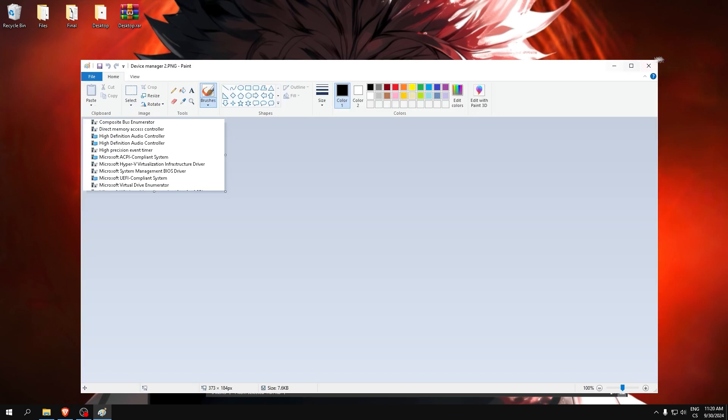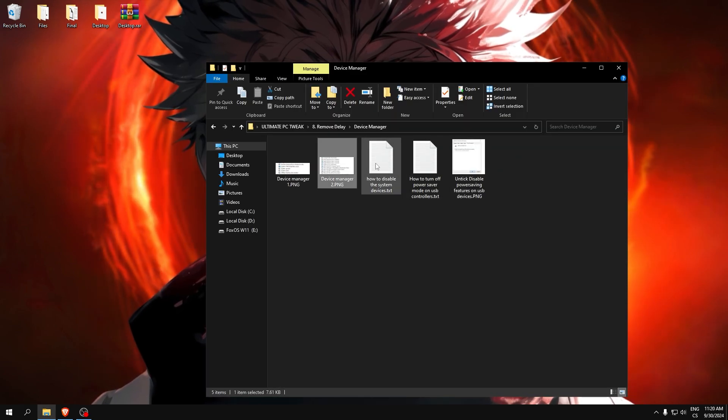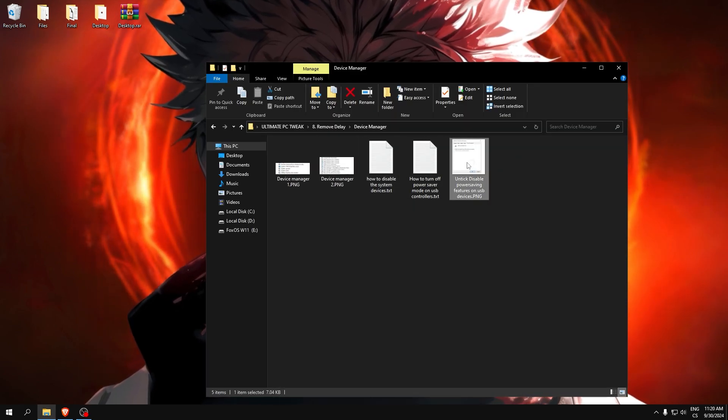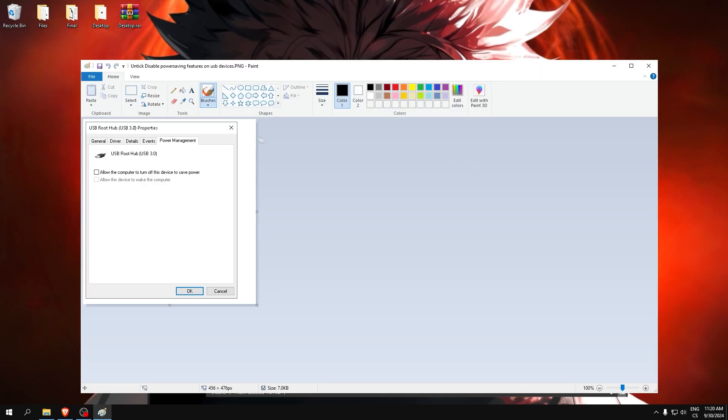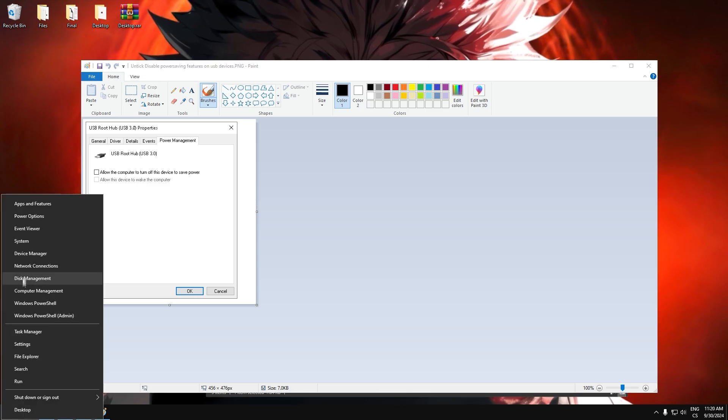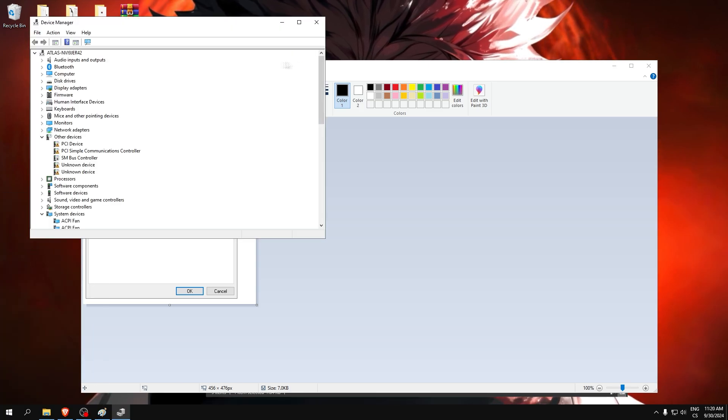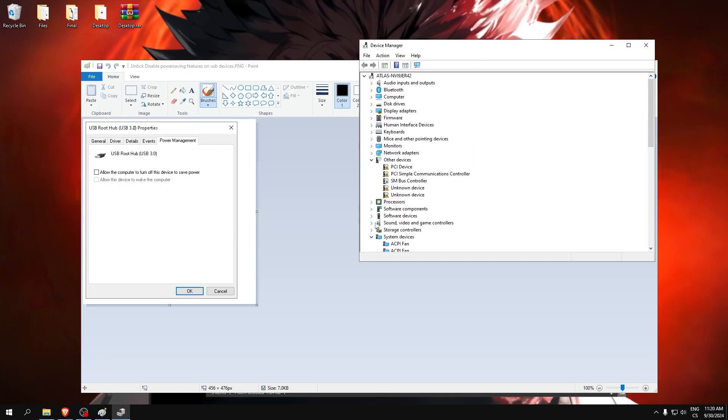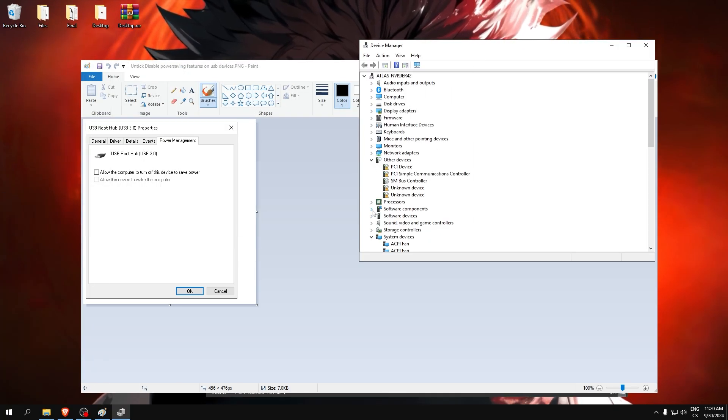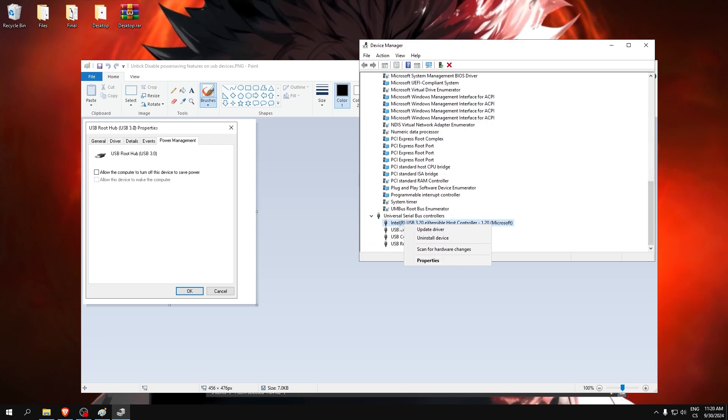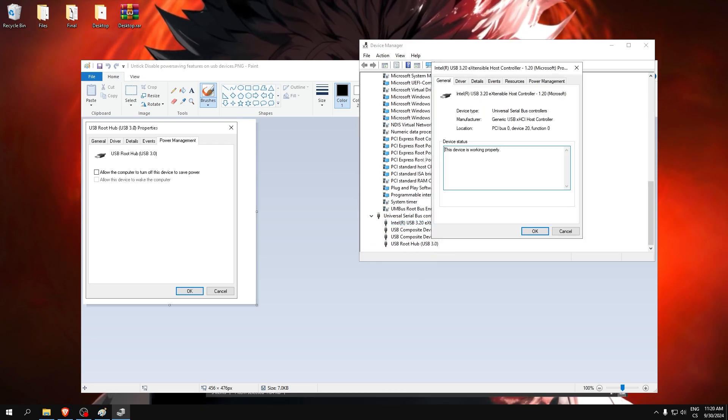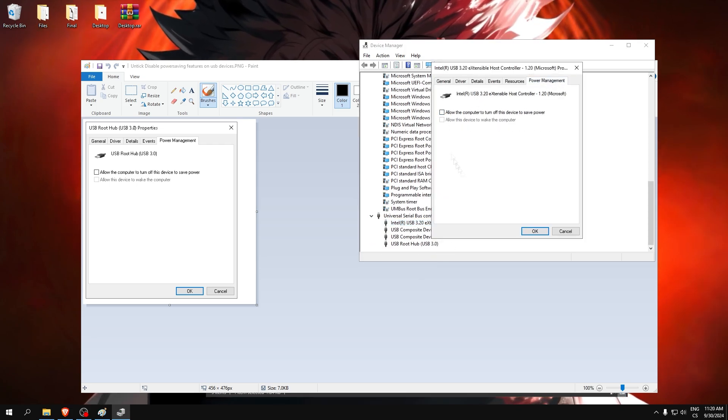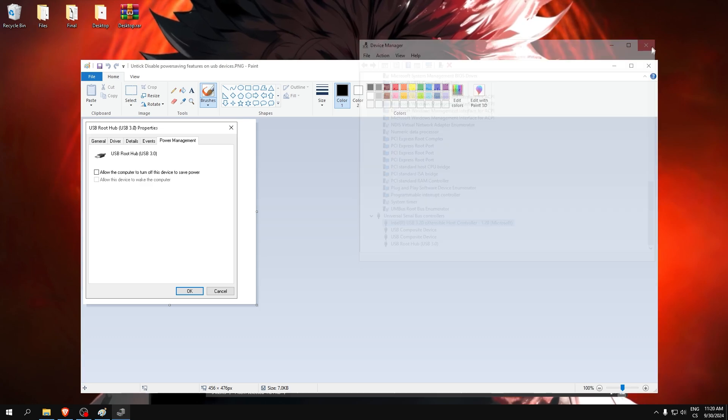Close this. Make sure, go back, find your USB. Right click on it, properties, power management, and make sure this is unchecked.